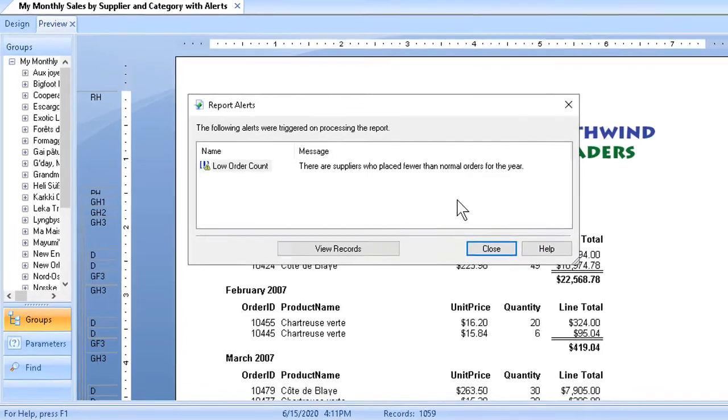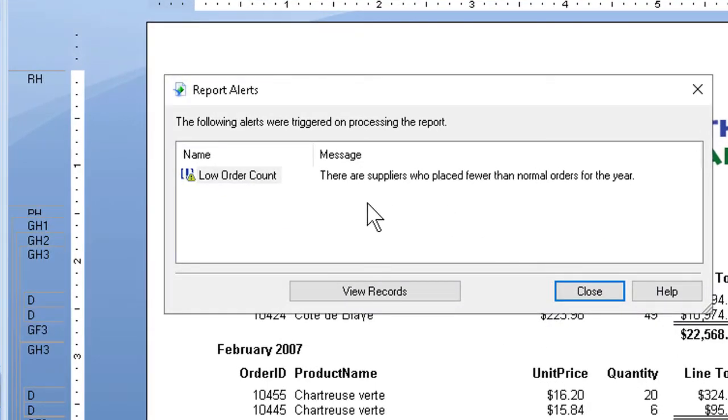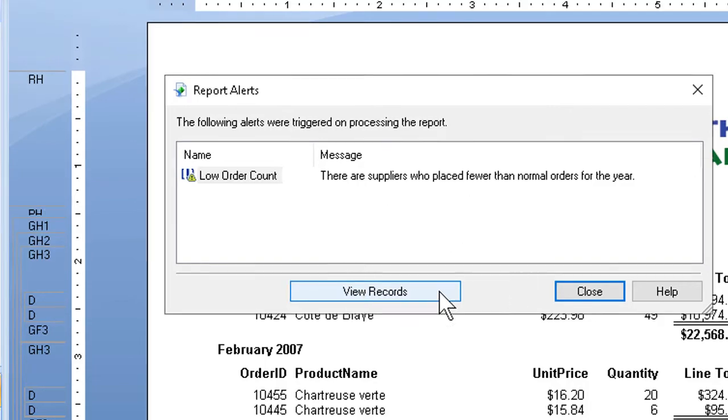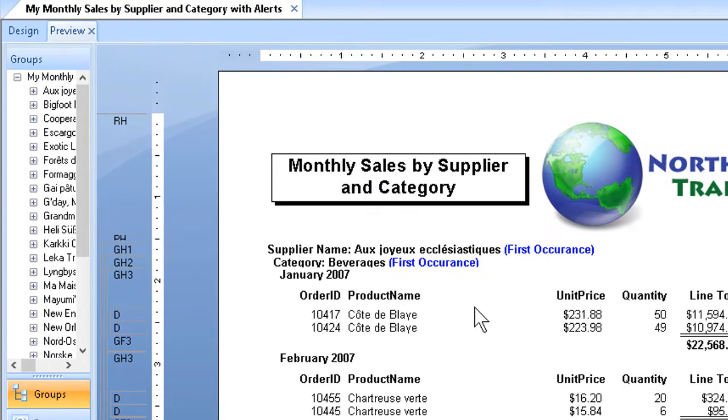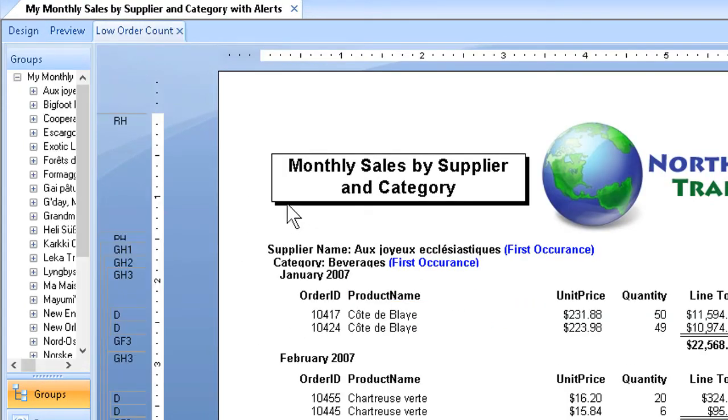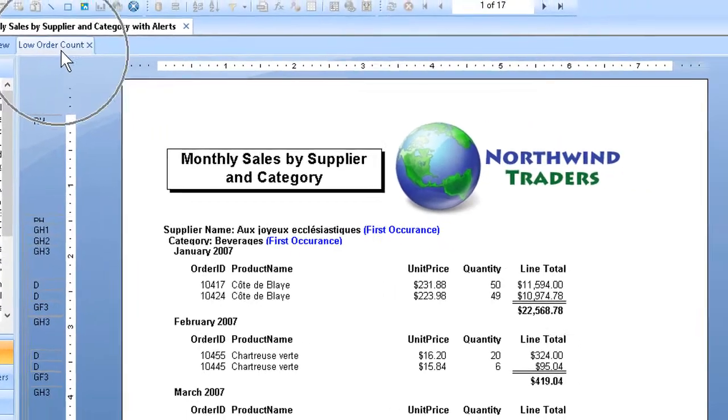And after a second or two, the report alerts box should come up and let us know through the message we typed that there are indeed suppliers who placed fewer than normal orders for the year. If we then click view records, after another second or two, another tab appears. The results showing up on their own tab, and the name we used for the alert should indeed be the tab name.